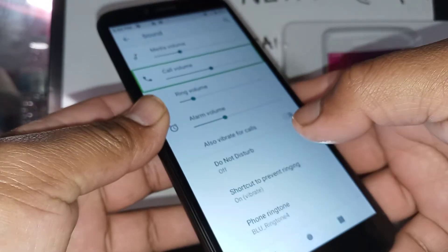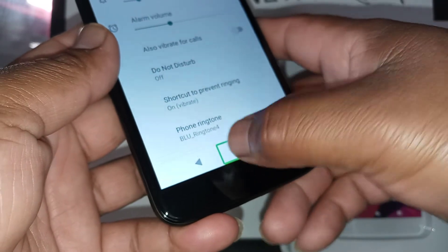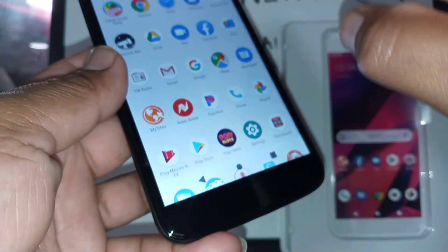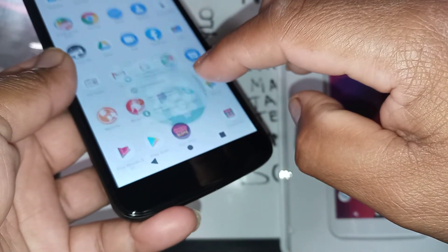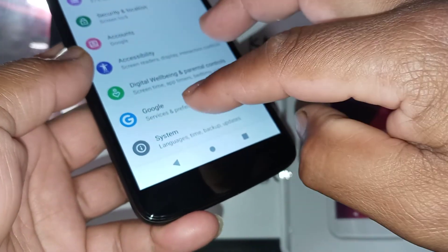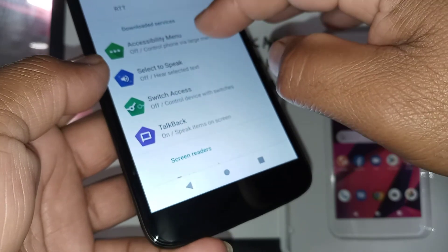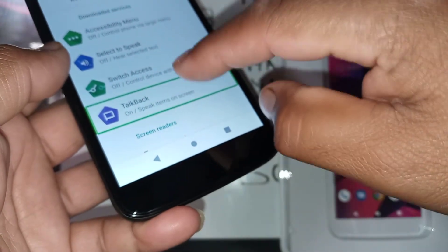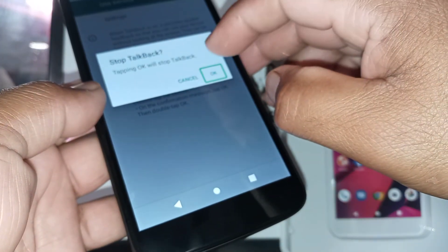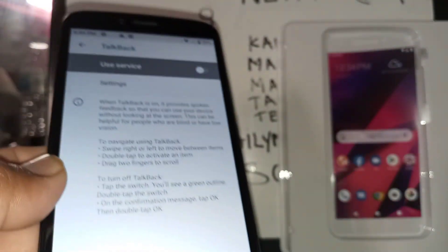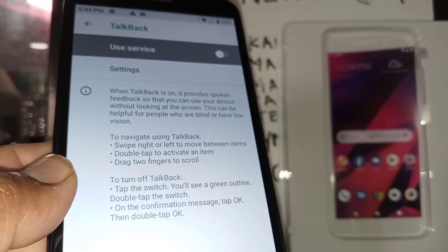In case the volume key doesn't work, highlight the volume you want to adjust and place one finger sliding up or down. That's how to use TalkBack. To disable it, go to Settings — use two fingers to scroll — highlight Accessibility and double tap, then go to TalkBack and double tap to toggle it off. Hit OK and TalkBack is now disabled.